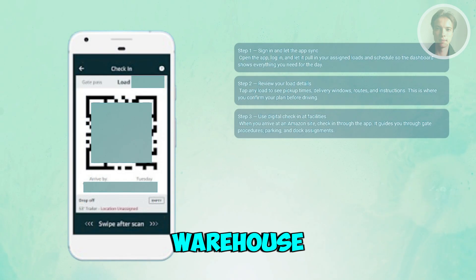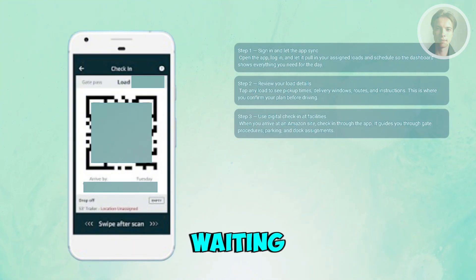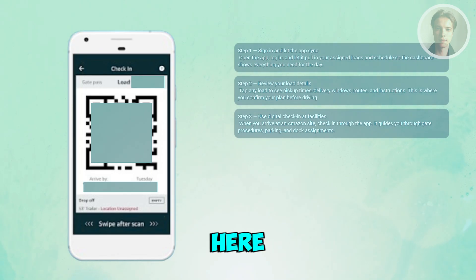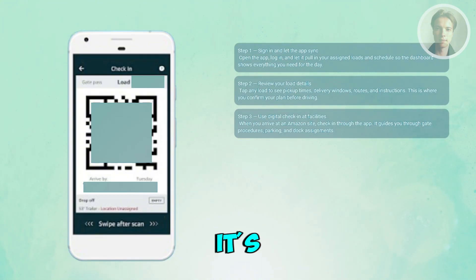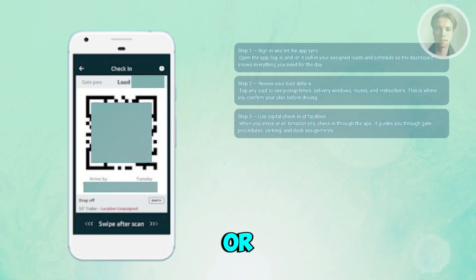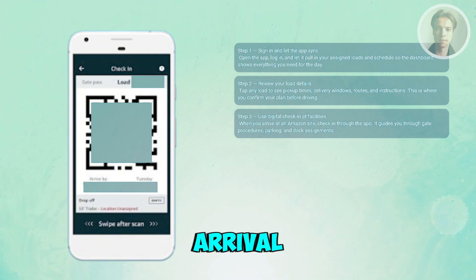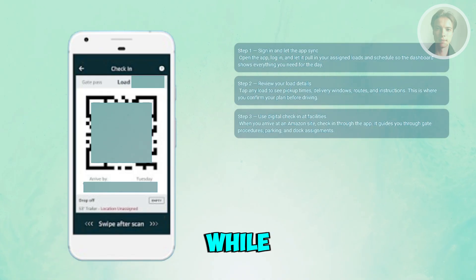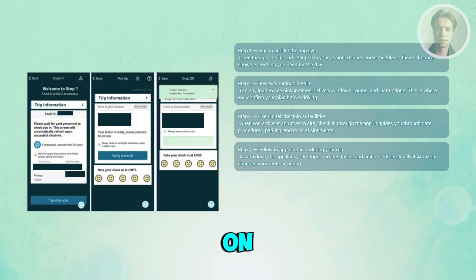When you arrive at an Amazon warehouse or delivery center, the app becomes your check-in tool. Instead of waiting at the guard shack, tap the check-in button and follow the prompts. It will tell you exactly where to go — whether it's a staging lot, a specific parking row, or a dock door. The digital check-in system is one of the main reasons drivers like using Relay, because it speeds up the arrival process a lot.